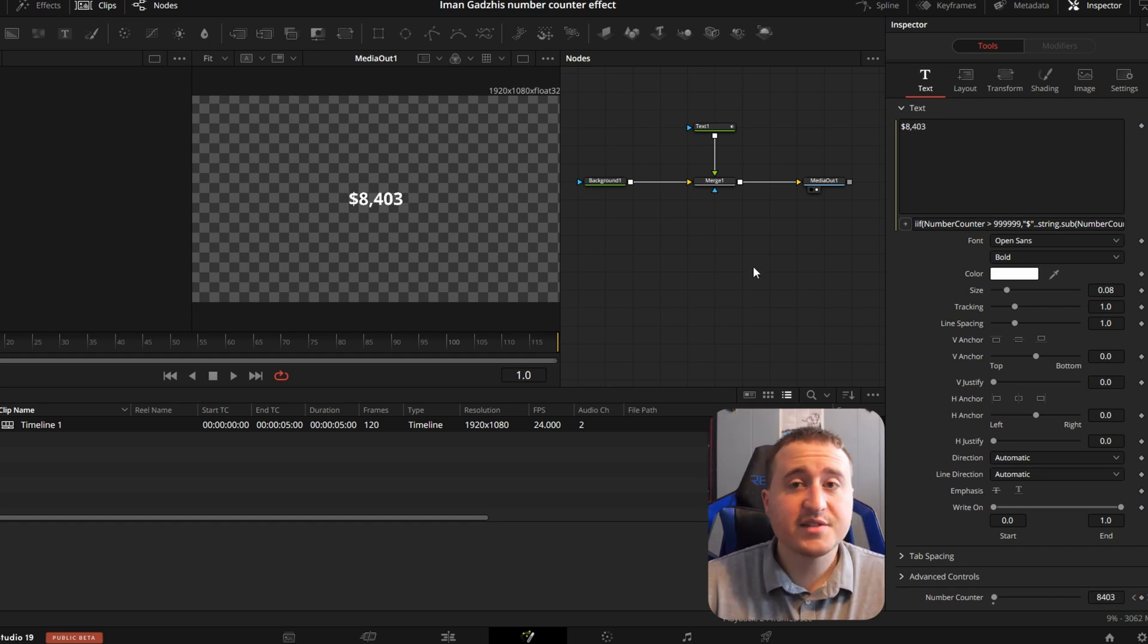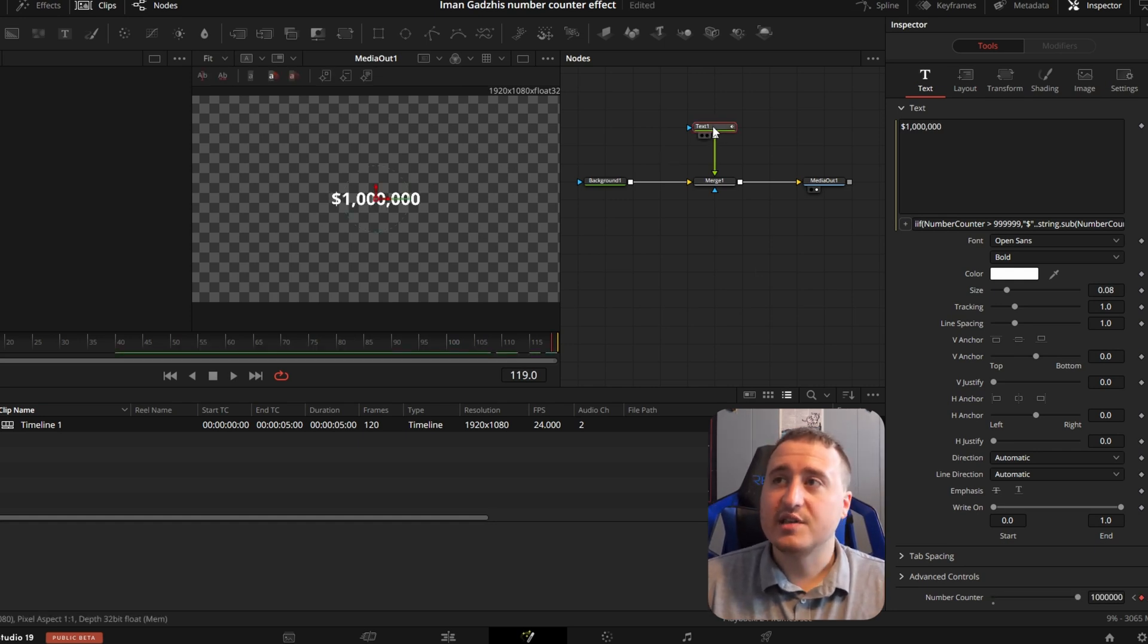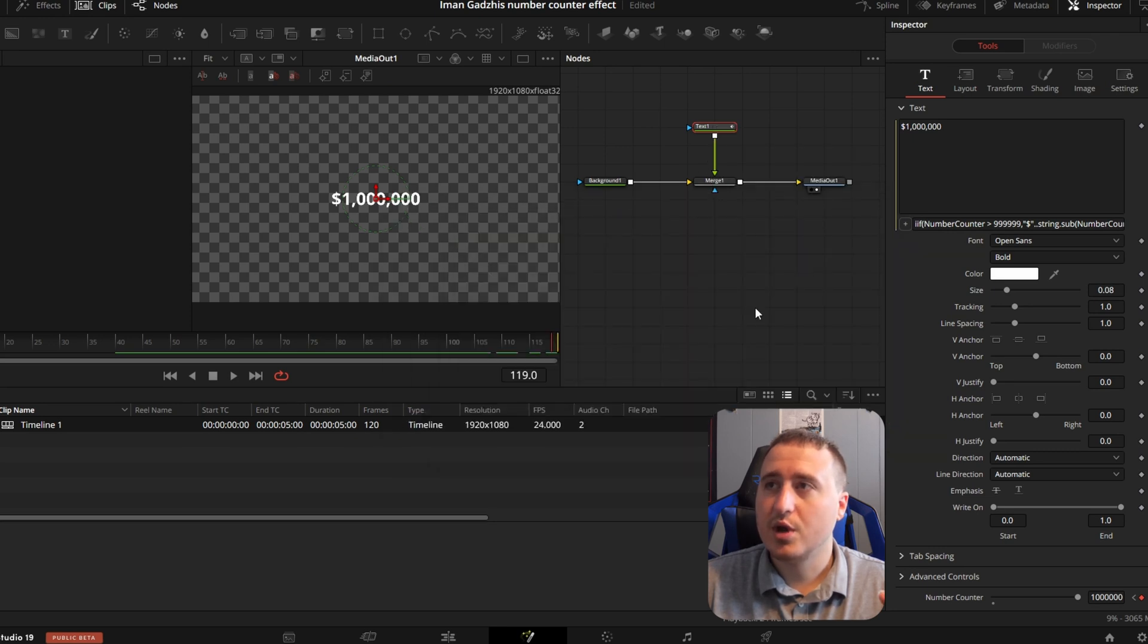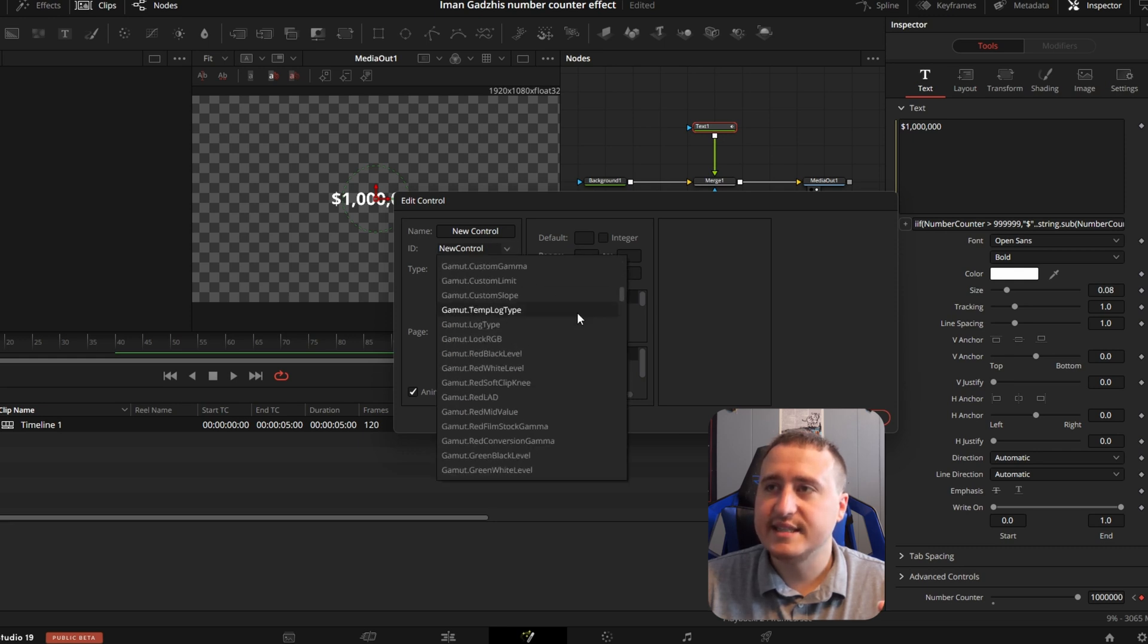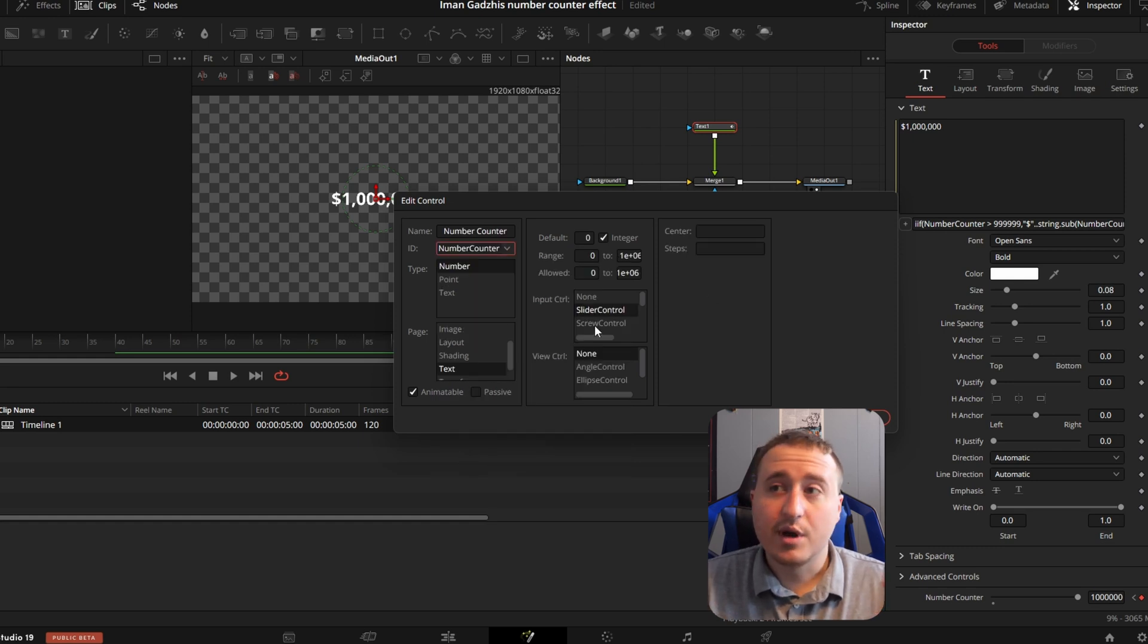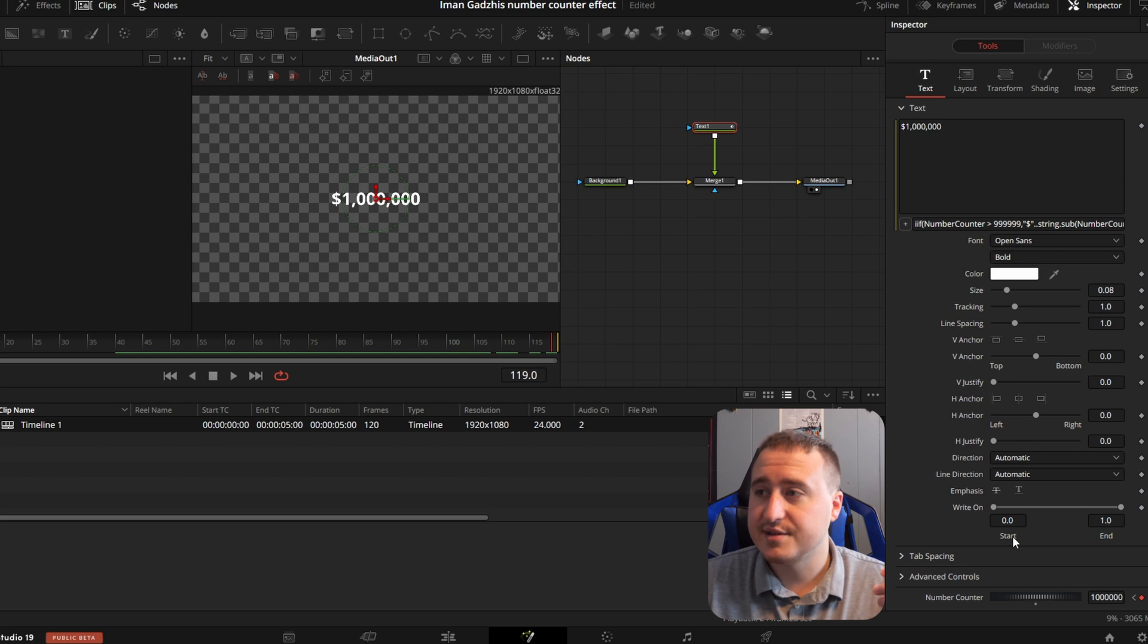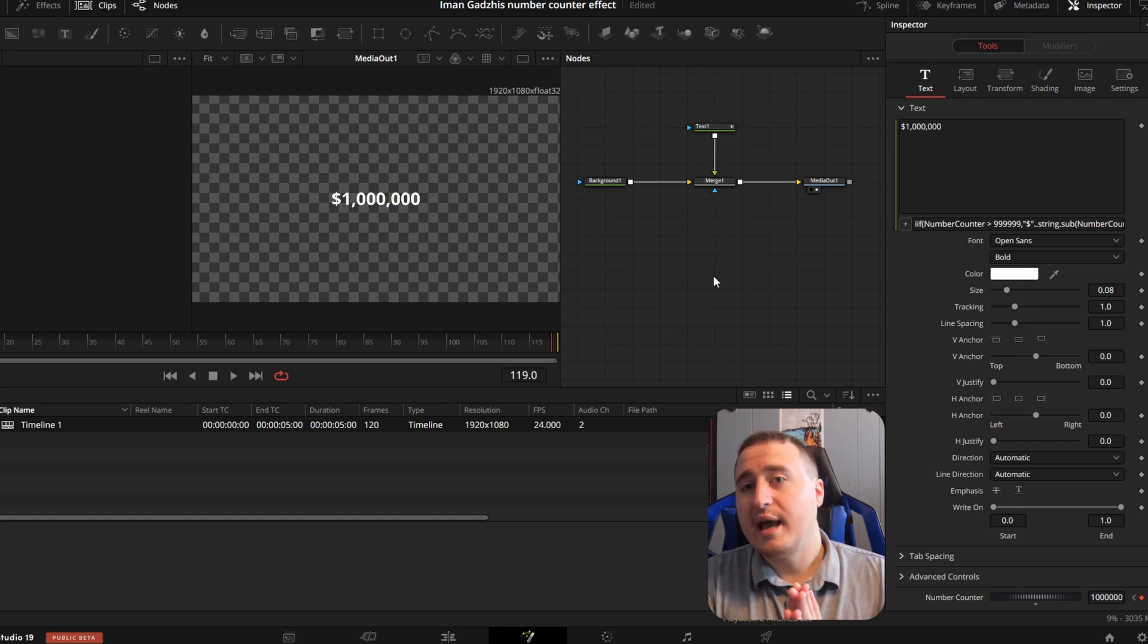Also, one little quick note that'll be really helpful for you guys is if you ever want to adjust the controls in here, you can right click on the text and hit edit controls. Pop in here and find where it says ID and search for whatever you created. In this case, the number counter effect. Then if we wanted to change this from slider to screw control, whatever that is. So now we have this dial in here. We can do it like that as well. So that's good to know.